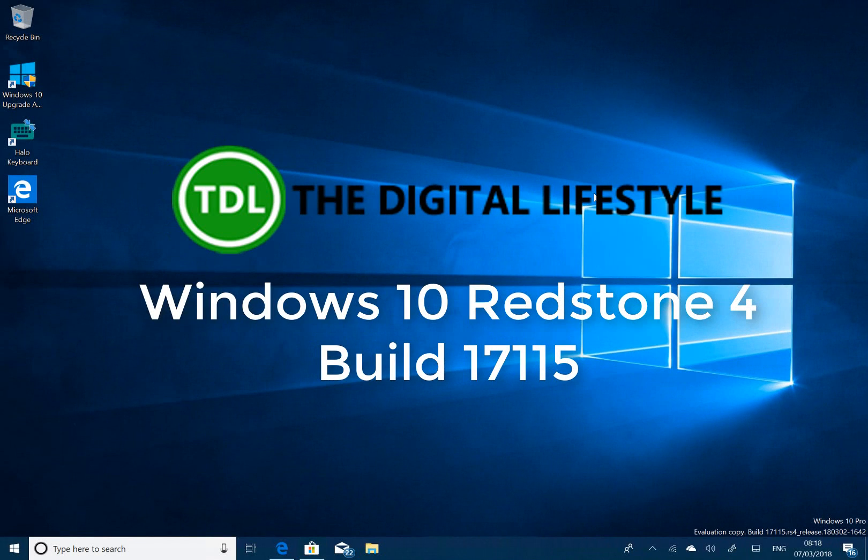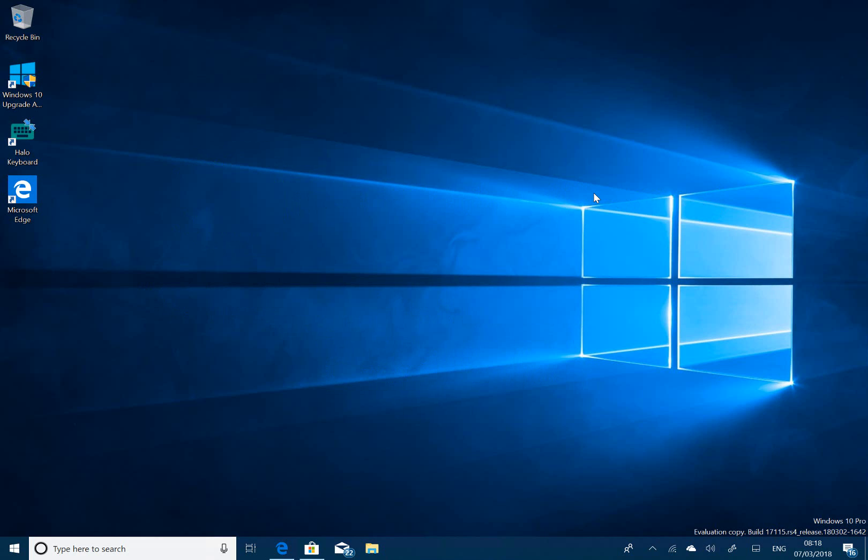Welcome to a video from thedigitallifes.com. We have a new Windows 10 build to look at. This is build 17115 for Windows Insiders on the Fast Ring, not the Skip Ahead, this is just Fast Ring.